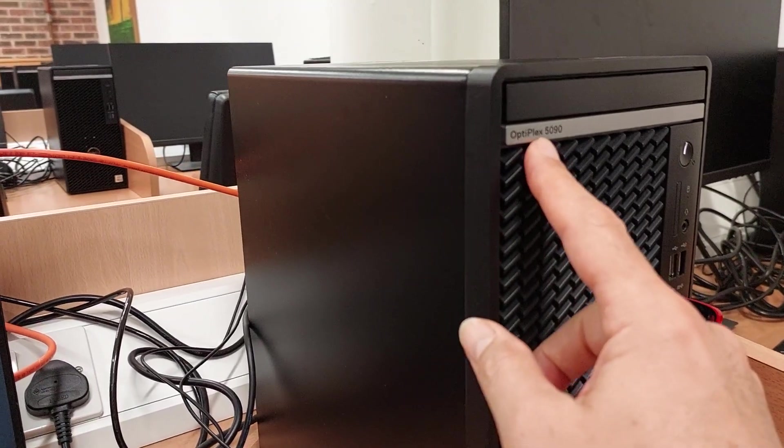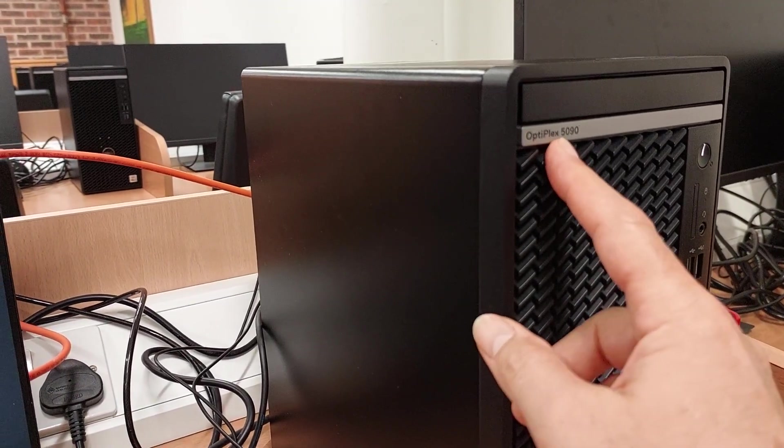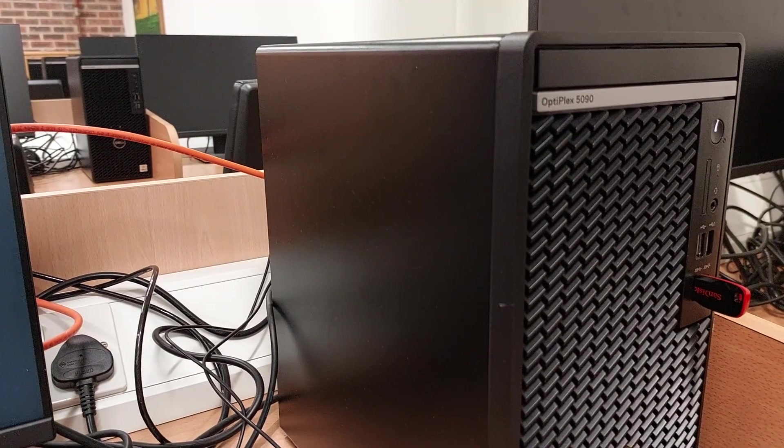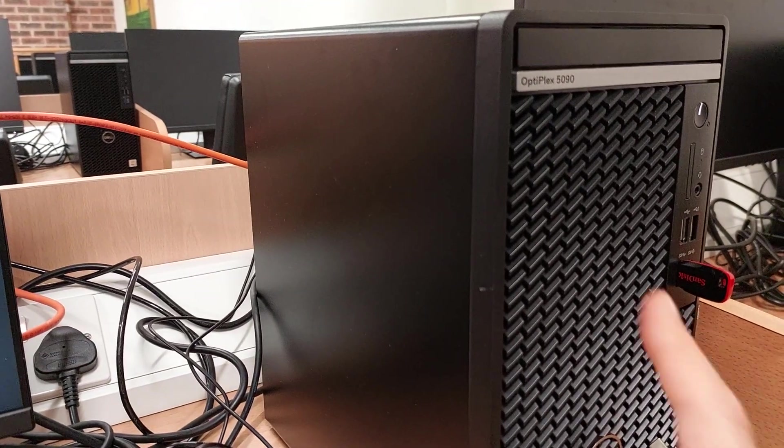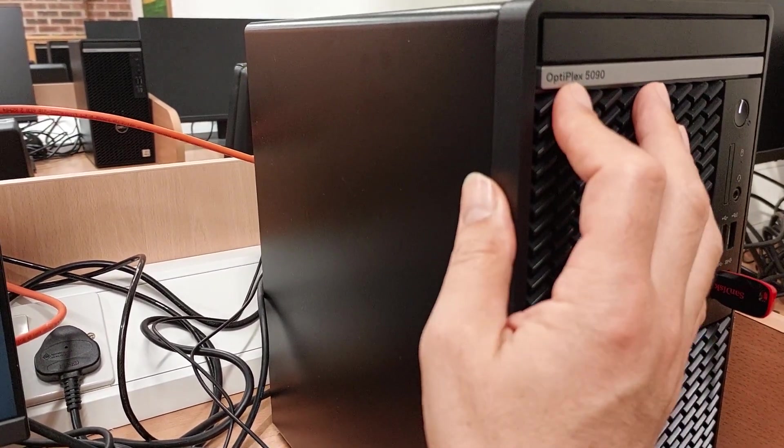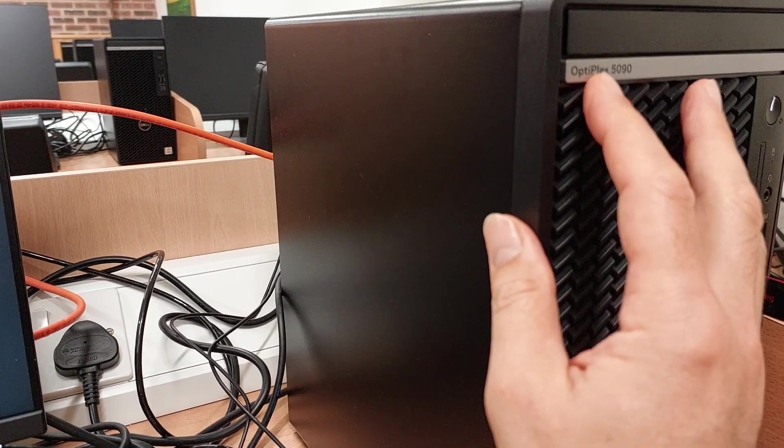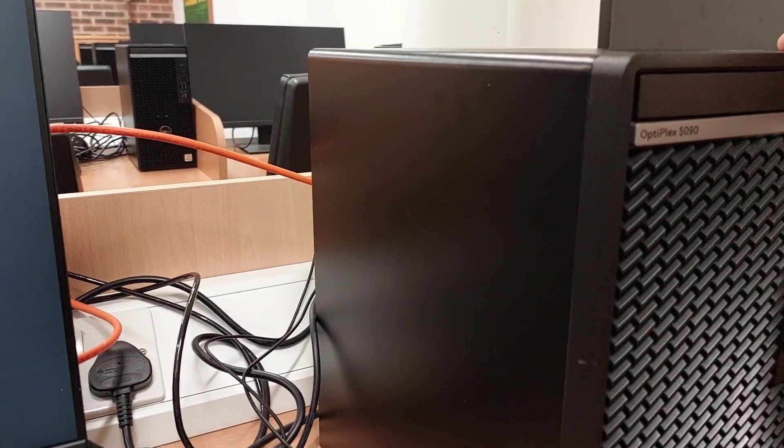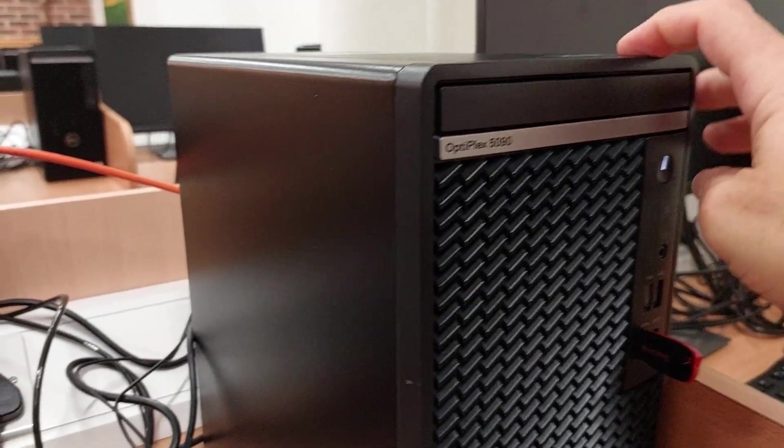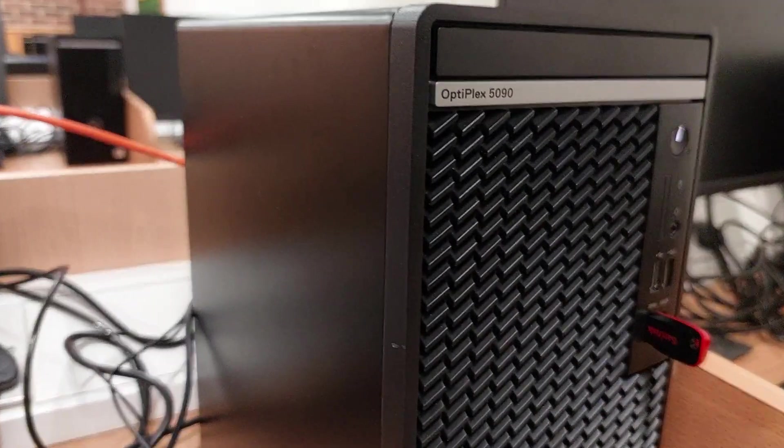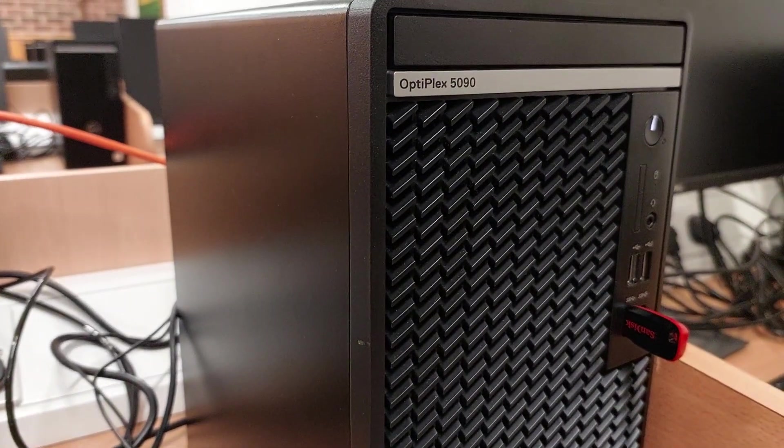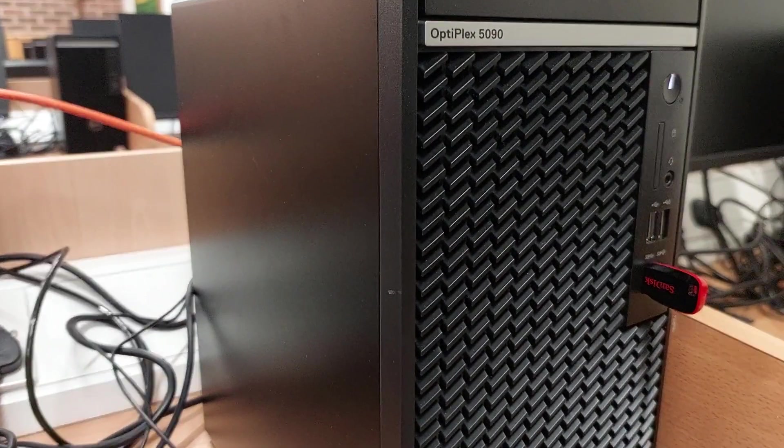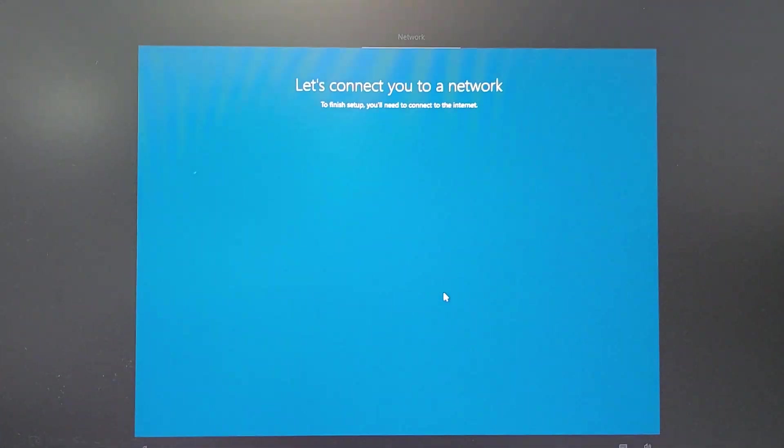This is, for instance, a Dell Optiplex 5090. It doesn't have the said driver, so what you do is you go to Dell drivers, look up the 5090, put in the service tag of the machine, and download the network driver. Put it onto a USB key, plug it in, and then you're here.